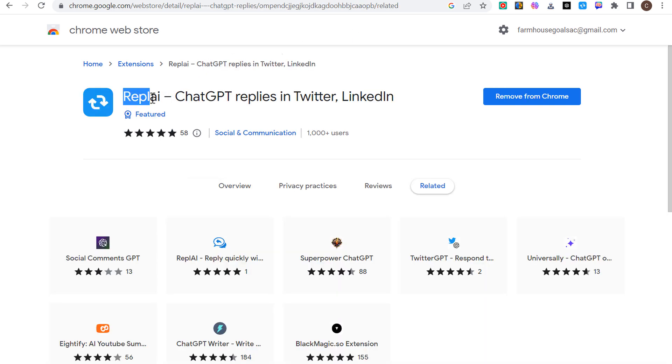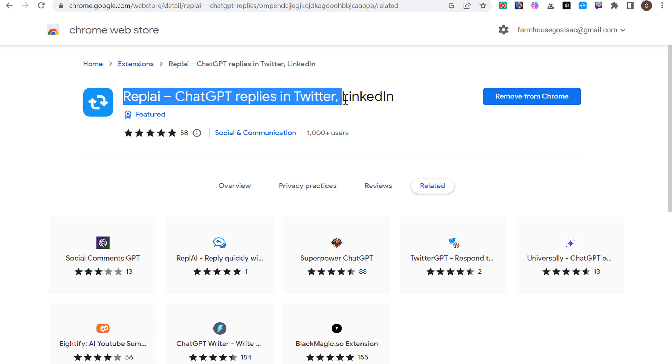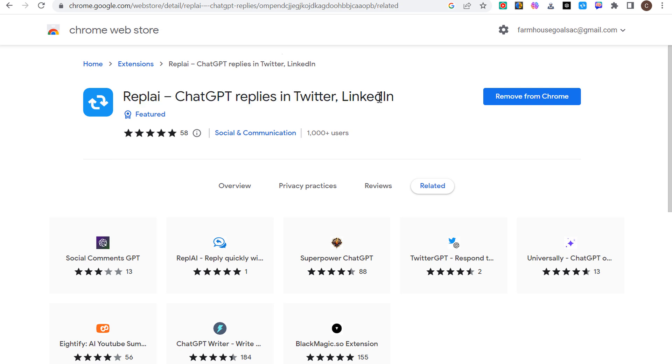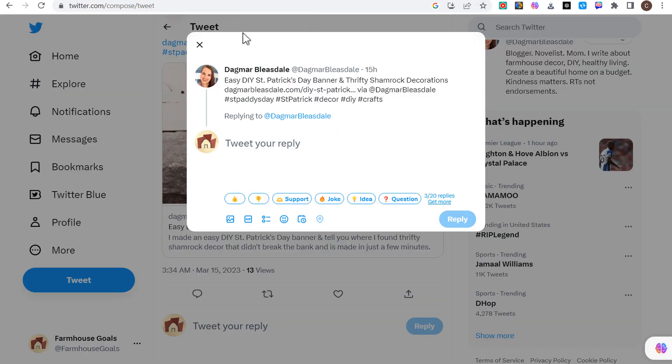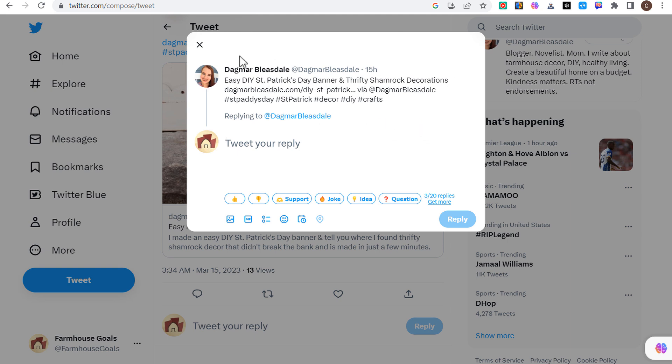The next is going to be Reply, r-e-p-l-a-i, ChatGPT replies in Twitter and LinkedIn. This one is a pretty good one just to quickly reply to people on Twitter or LinkedIn if people ask you a lot of questions, if you want to tweet replies to people. I just pulled up this random tweet, I'm signing to my farmhouse goals Twitter account.